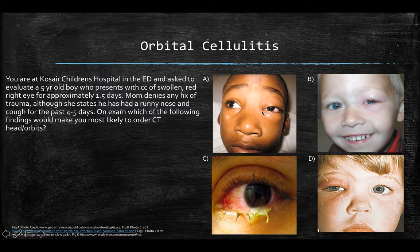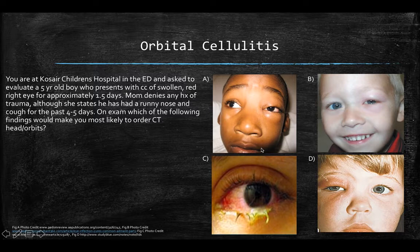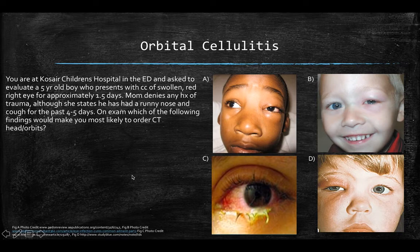If you chose answer A, you chose the appropriate response. The key thing to note is that when this patient looks all the way to the right, they cannot get their left eye all the way over in adduction — so they have a motility deficit suggestive of orbital cellulitis. The other options show preseptal cellulitis with erythema and swelling, or simply bacterial conjunctivitis.